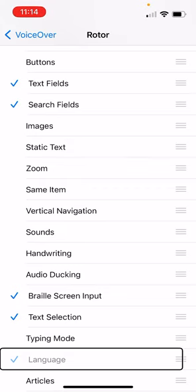So if you want the language to be included on the rotor, you would double tap there if yours wasn't selected. And then that would add that to the rotor. So once you've added it to your rotor, we can go out of this. We could go back to our home page or we can back out of these settings or wherever we're going to work.